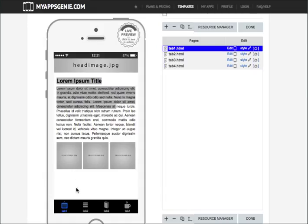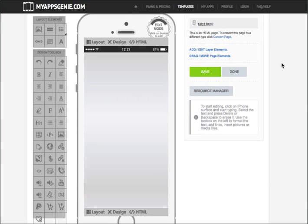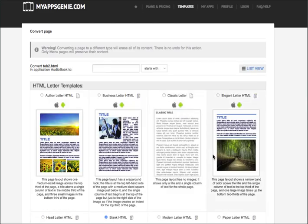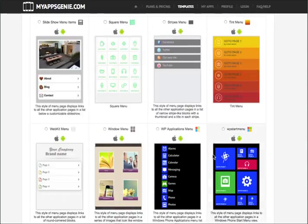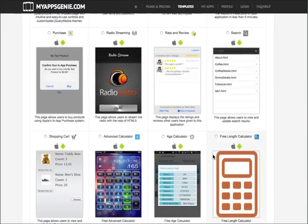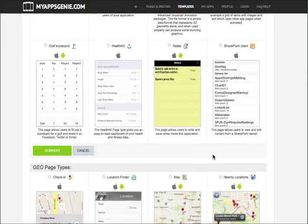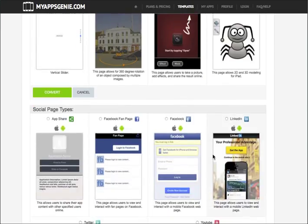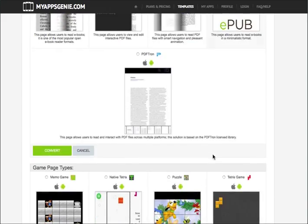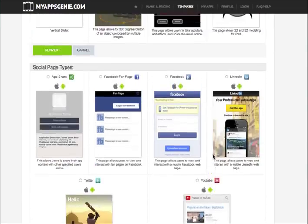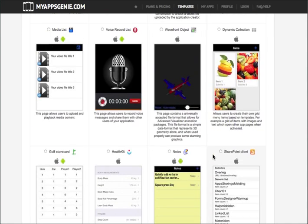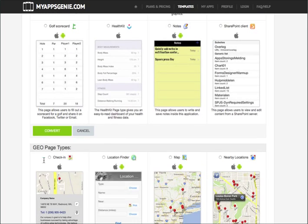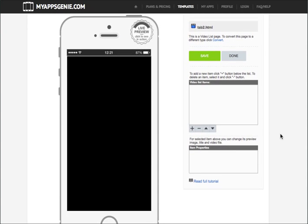For the second tab, which would be this one here, this is where we're going to put our audiobook. So we're going to convert here. We're looking for our media player. This is where we can actually enter in all of the audio files for our audiobook. We're going to scroll down here and come across our media page. This is what we want. We want media list. We're going to choose this one and convert.